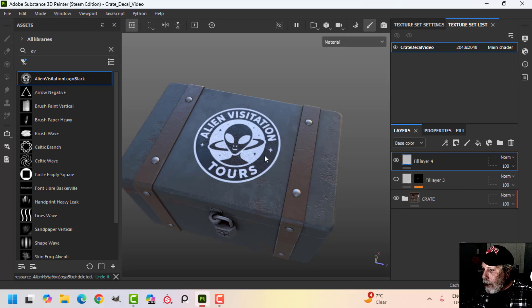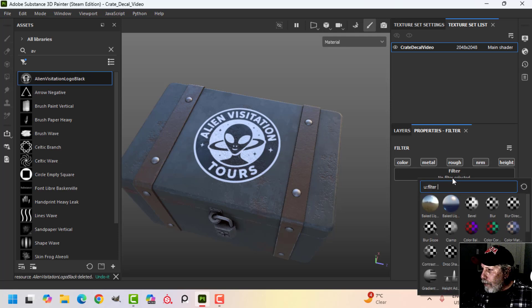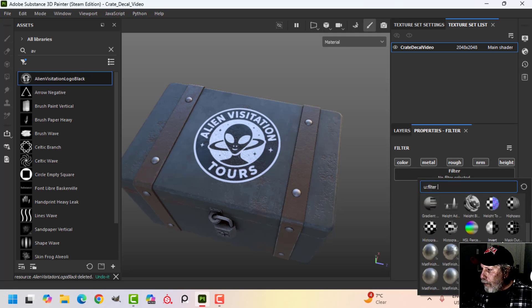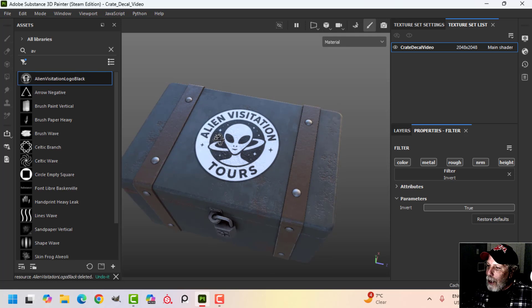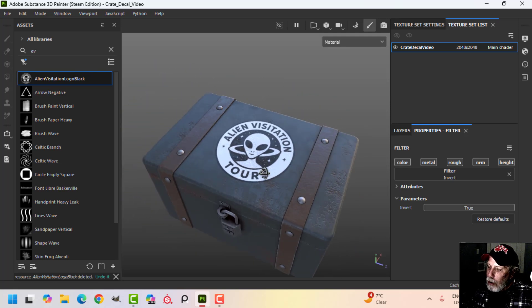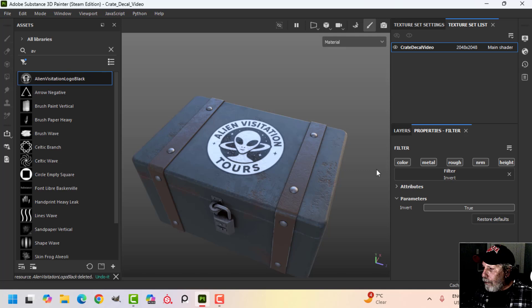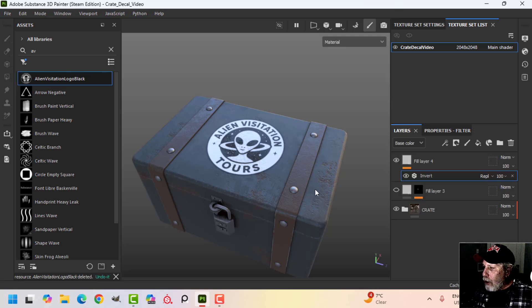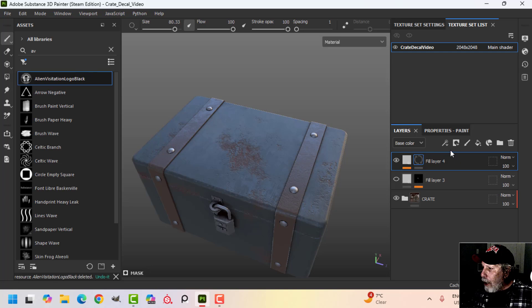Don't forget you can also, on this layer where you added that image, invert it by adding a filter and inverting — maybe you like that better. I kind of do, but again it looks a little bit too clean for this particular situation, so on the main layer I'm going to add a black mask.